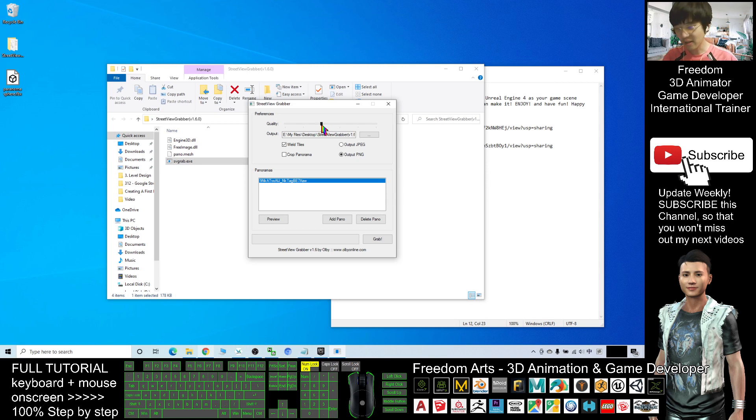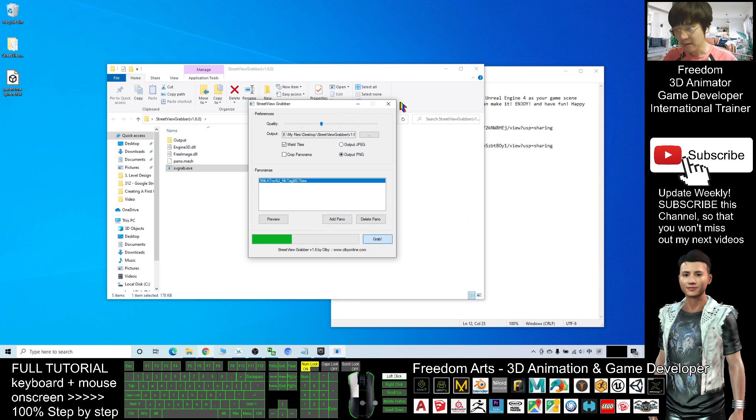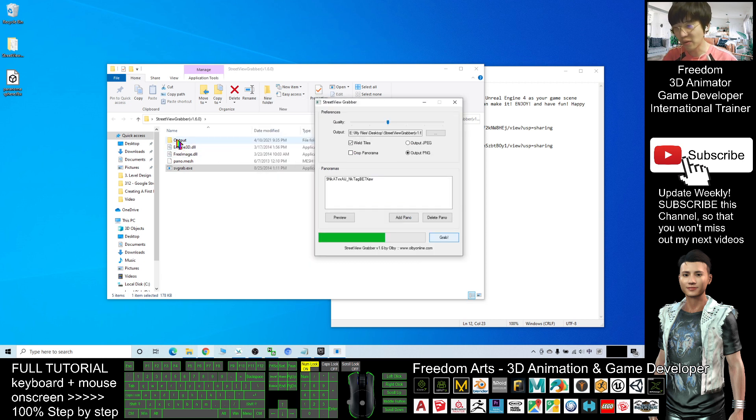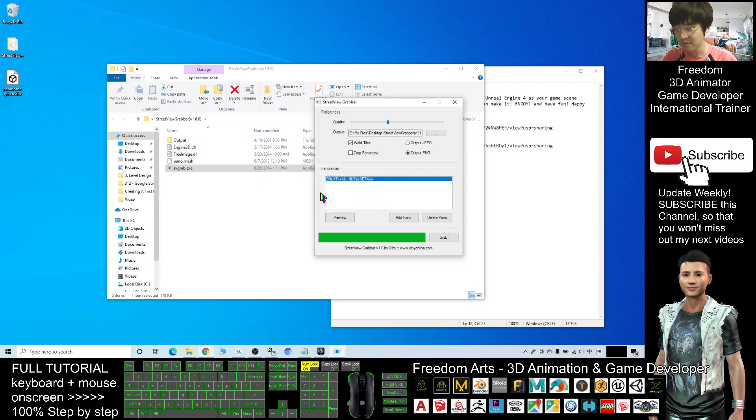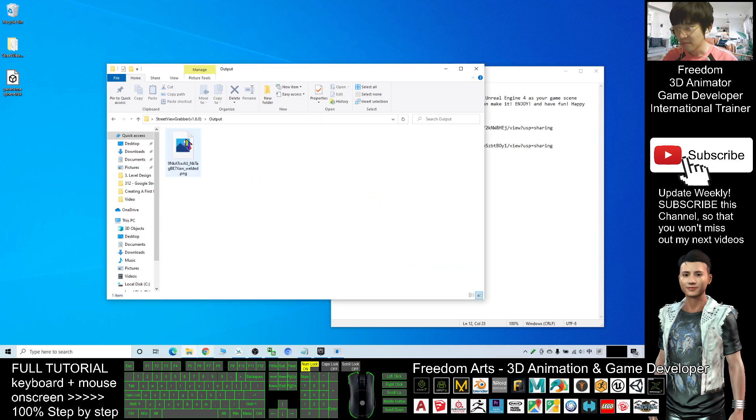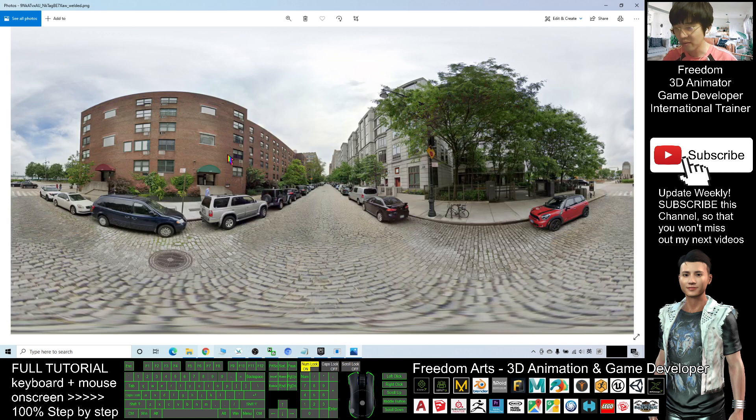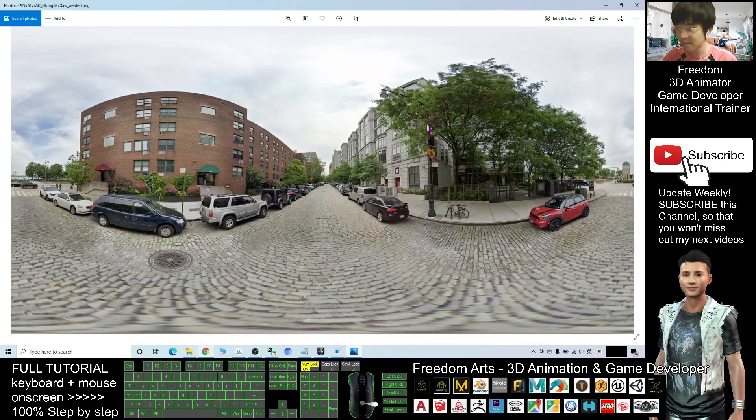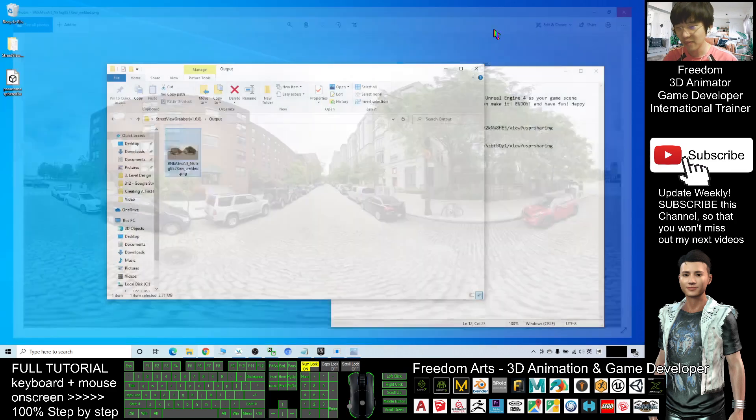I click add panel and click grab. You can see it opened a new folder here, created a new folder that is named output folder, and you check inside - the Street View panorama is here. So this is the important picture that you want. Next, open your Unreal Engine 4.